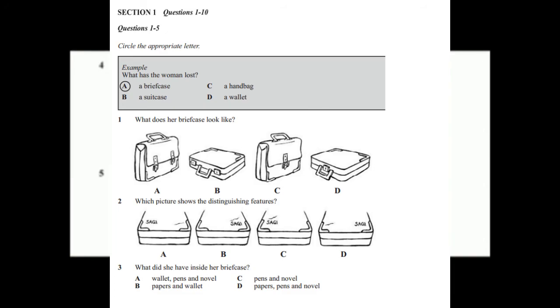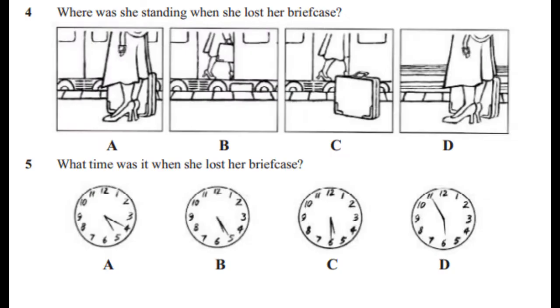Where exactly did you lose the briefcase? Well, I couldn't believe it. I was standing on the platform. It was right next to me. You were holding it? I'd just put it down on the floor, but I could almost feel it beside me. I was watching for my train, because sometimes it comes early, and then next time I looked, my briefcase wasn't there. And what time was this?